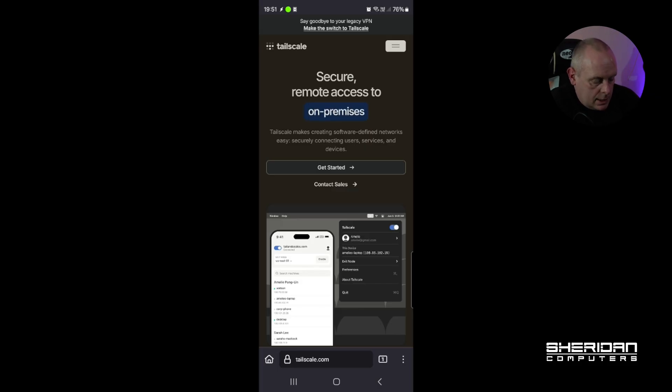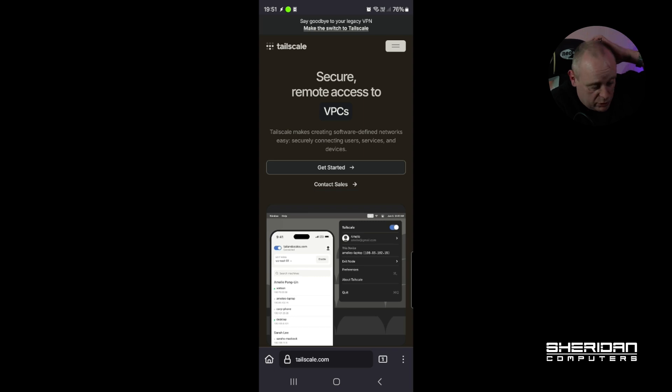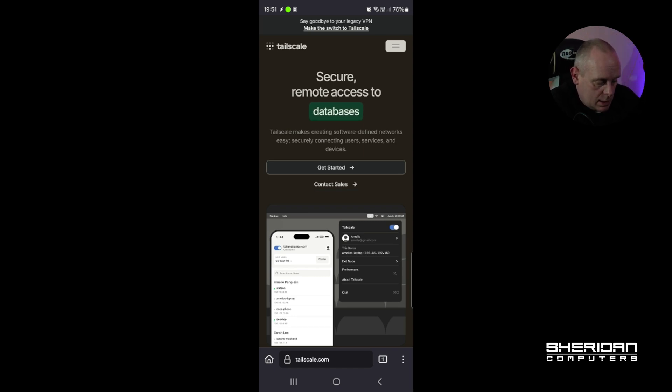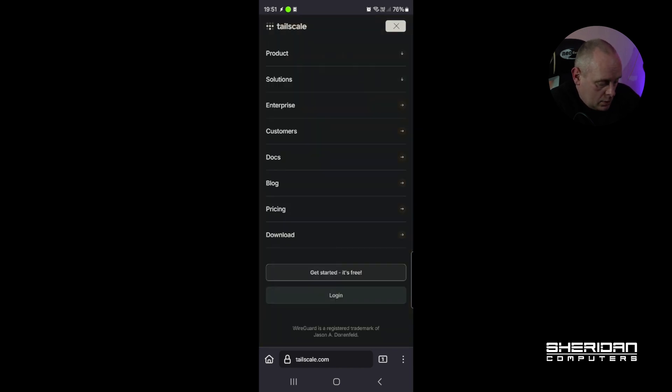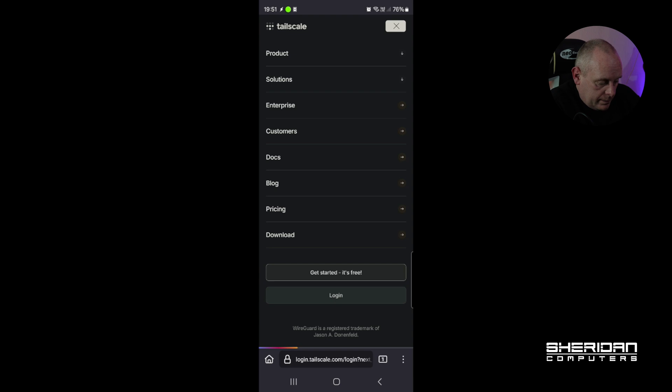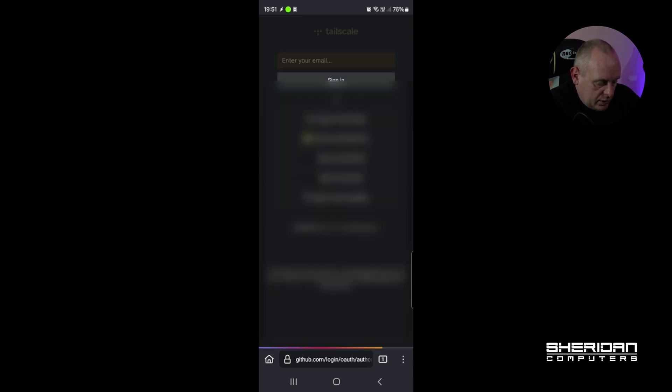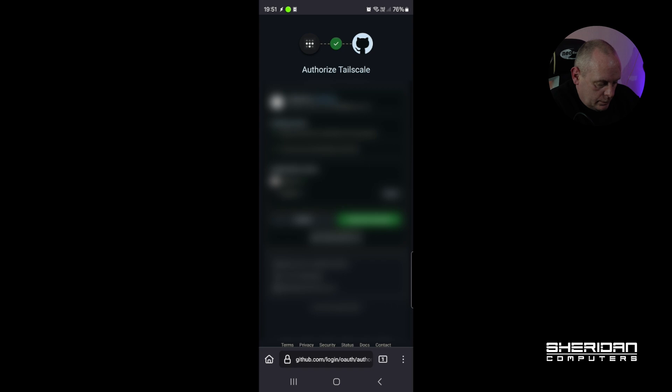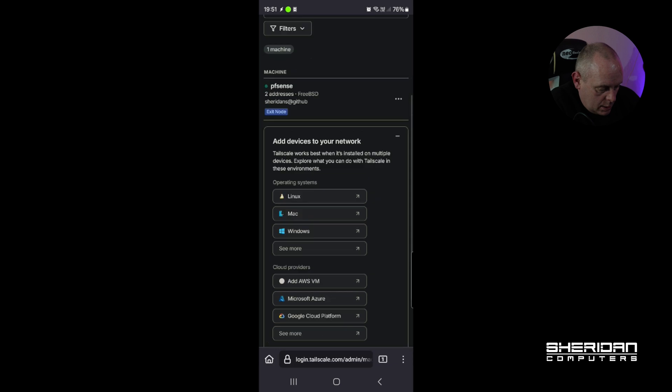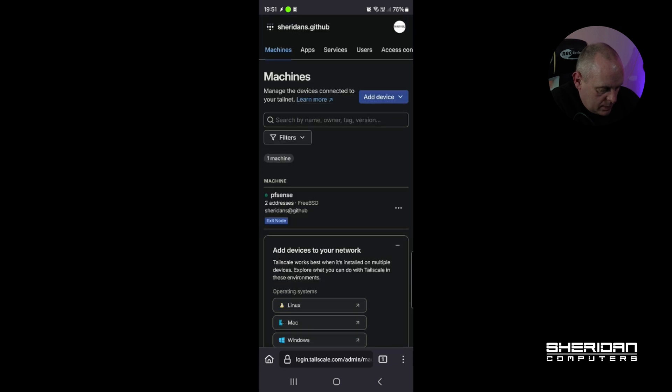So setting Tailscale up on Android can be problematic if you're using a GitHub account as I am to sign in with for the multifactor authentication. Unless it's me being stupid, I can't get it to work. So I'm going to log in with Firefox first. Okay, so I'm logged in now using Firefox, and I'm going to have to add this device.